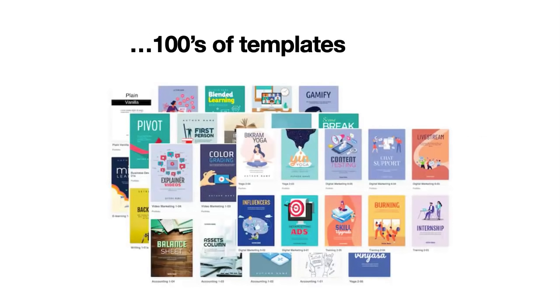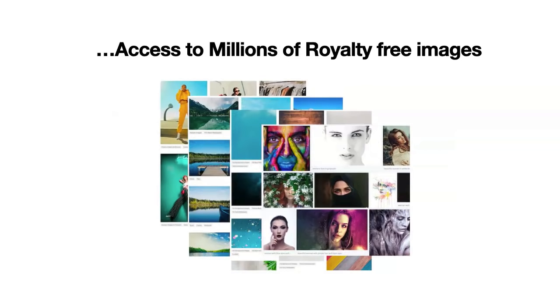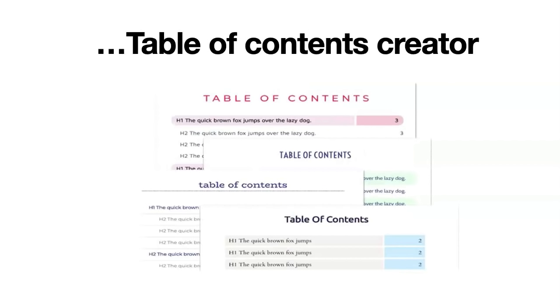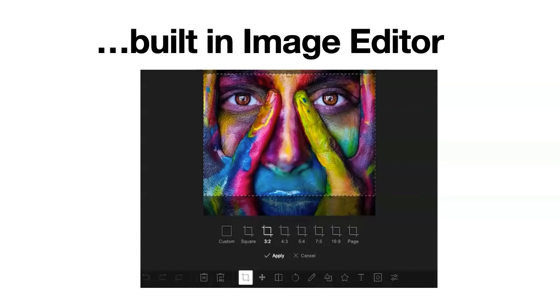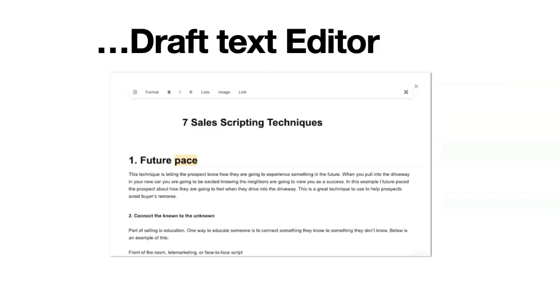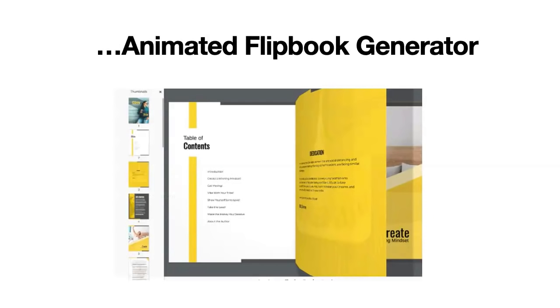And what you also get is over 100 templates all included and access to millions of royalty-free images. There's a table of contents generator and an inbuilt image editor. You can also create text drafts if you want to start from scratch. And then there's the flip book generator, which is built into the software.